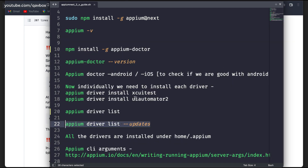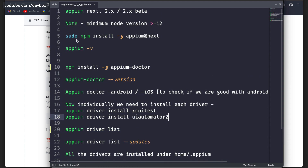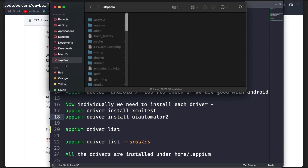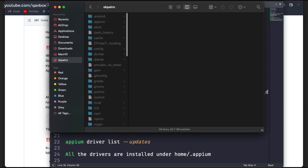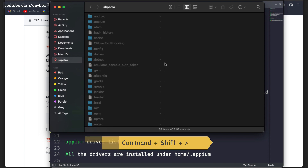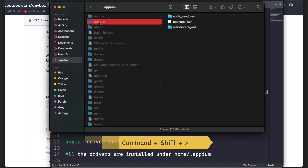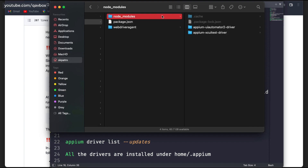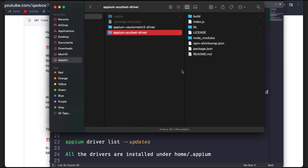Let me show you where exactly all these Appium drivers got installed. If you go to your home folder — in Mac the hidden folders will not be displayed by default, you have to press Command + Shift + > to access them — then go to the .appium folder from your home or root directory. In the node_modules folder you can see the two different drivers installed and they are all separated.